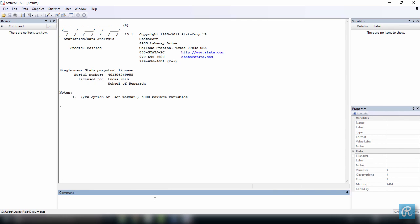I'm going to give you a couple examples. Suppose you want to learn more about how to summarize data, but you don't know the exact name of the commands that do that. In this case, you should use the command search, followed by the task, which is summarize data because you don't know the name of the command that does that, and you press enter.